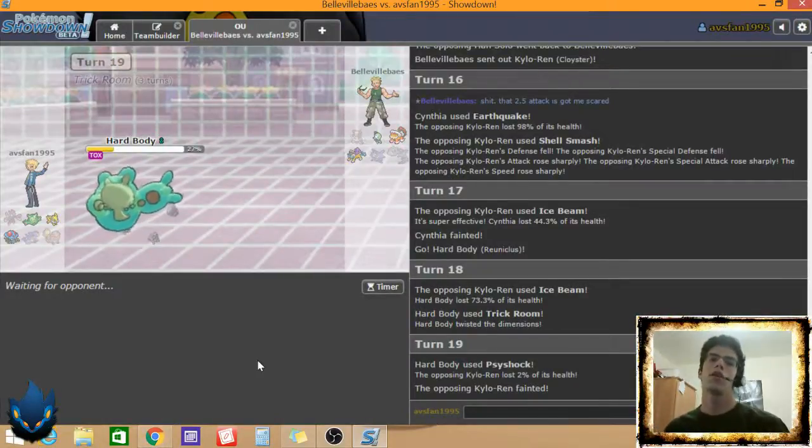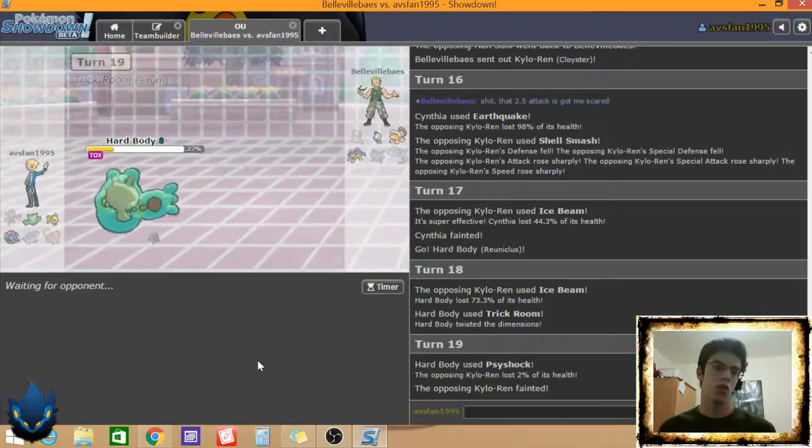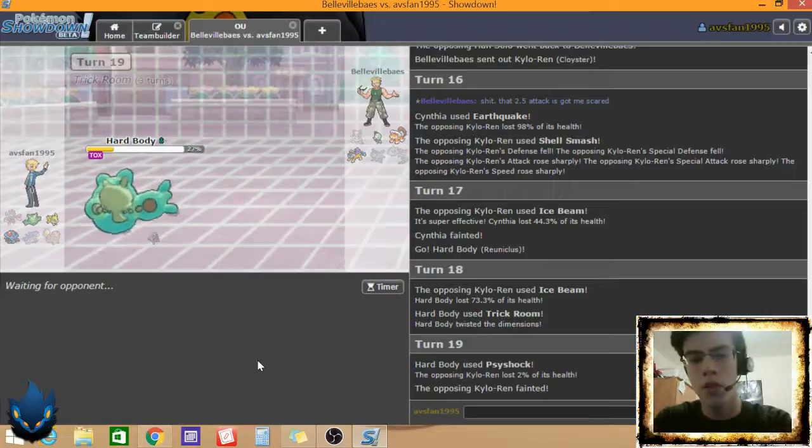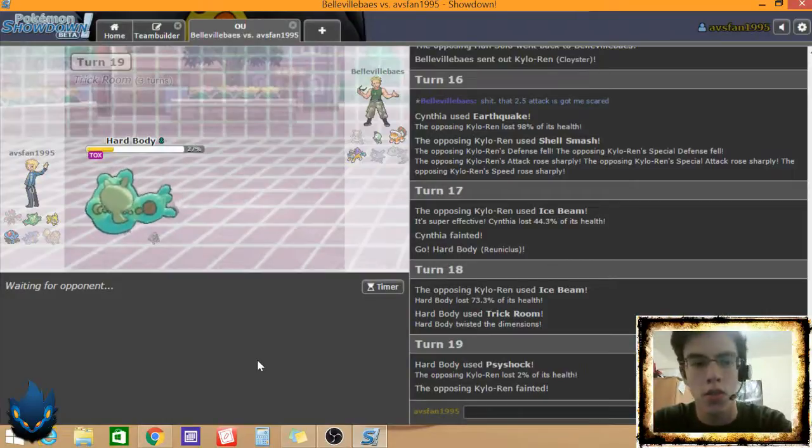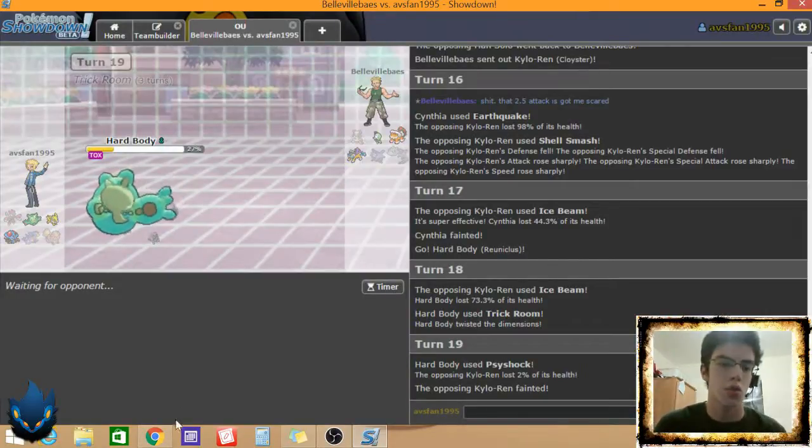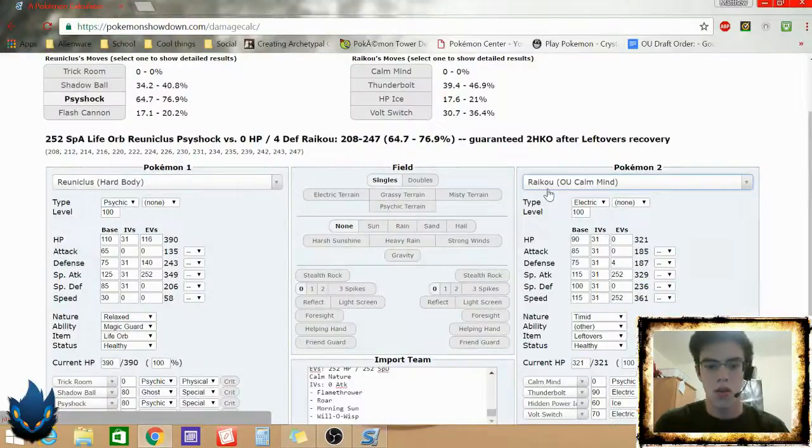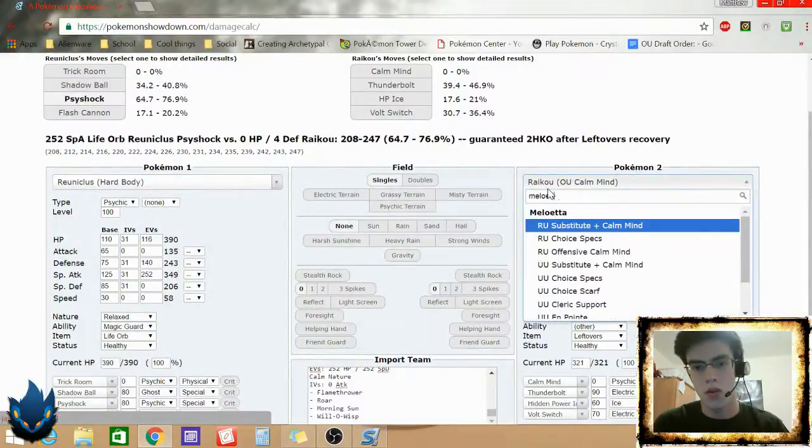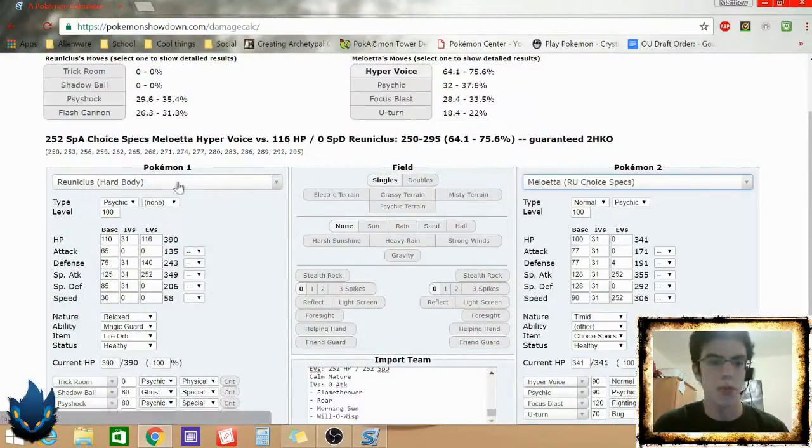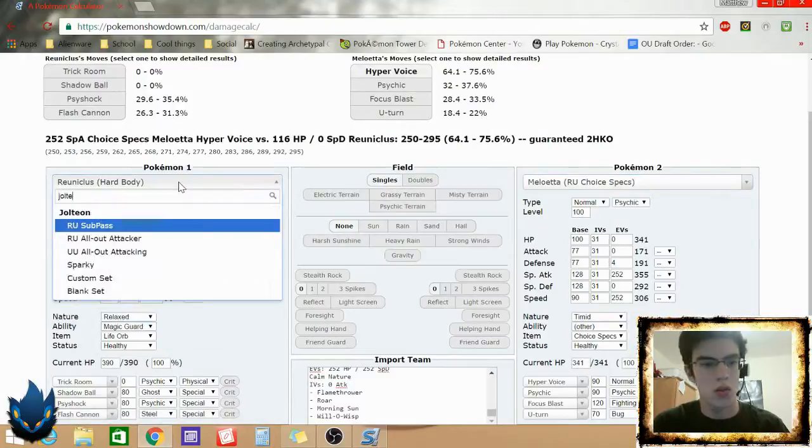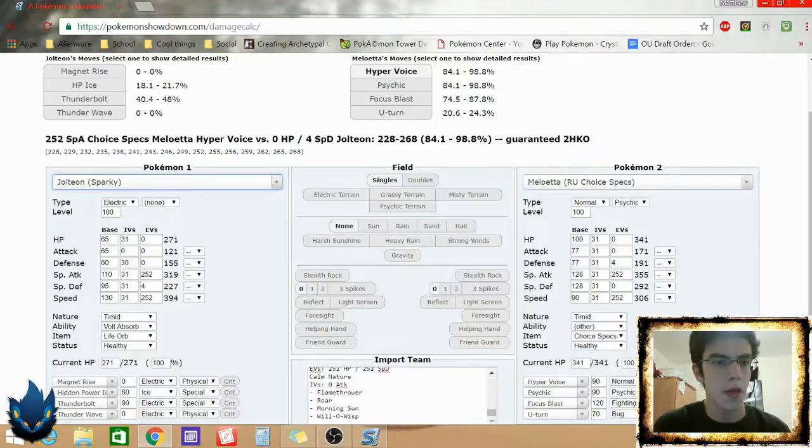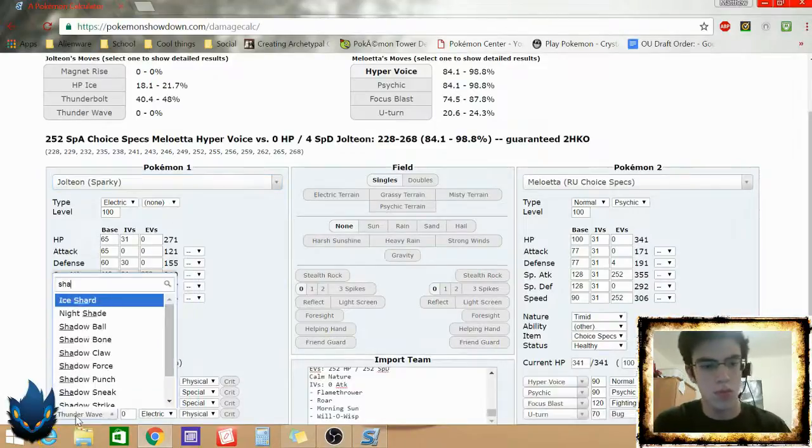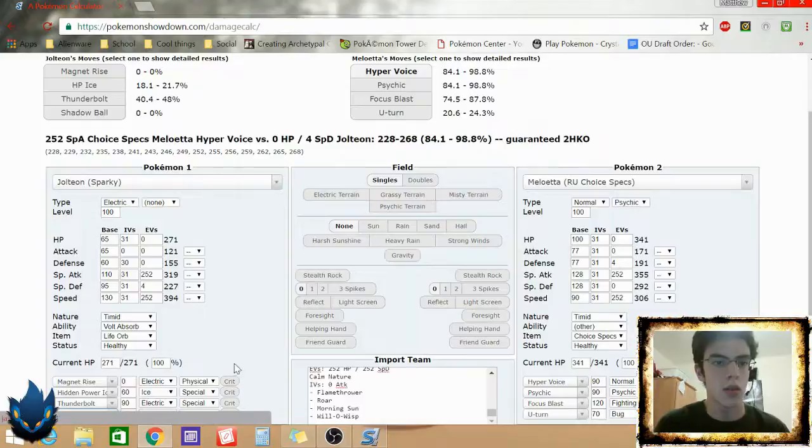If he goes Landorus here, I'm good, too. I might, I might still be good. Because Raikou, I don't think, can do much to Jolteon. So I just need to see what Jolteon does to Meloetta. I'm gonna go with Choice Specs. Thunderbolt does a lot. Oh wait, I have Shadow Ball. It's not gonna do zero, right? Yeah.